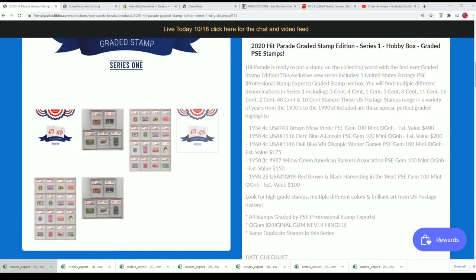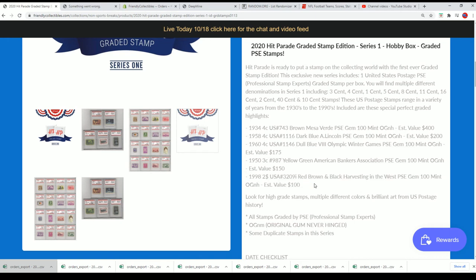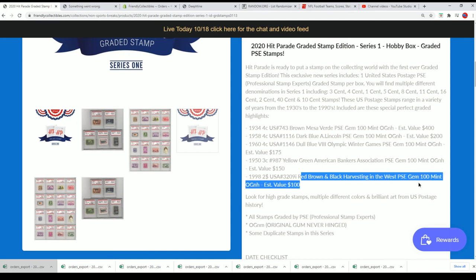And some of the biggest hits are listed right here, look at this. So this one is listed up here, it's a hundred dollar value. Red, brown, and black Harvesting in the West, a hundred dollar value stamp.